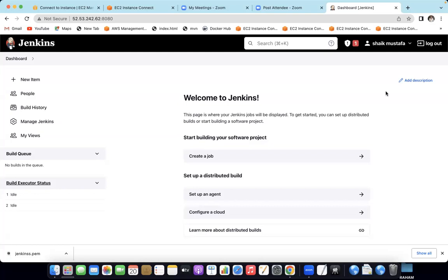This course is completely available from scratch. If you are interested in this course, there is a link in the description to our WhatsApp group. There is a website, so you can join us in the WhatsApp group.